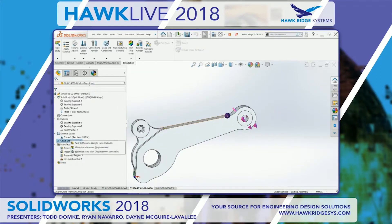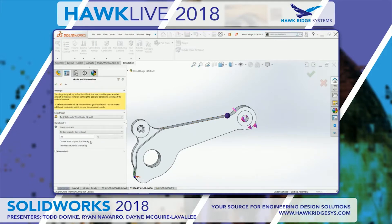Another manufacturing control I want to apply is a demold direction. This is going to mold together, and I'll define a direction of pull — that's going to make sure no undercuts get generated so I can have a castable part. The goal I'm setting is to minimize the weight, since this is going in the hood of a race car and needs to be as light as possible. I'm going to try and reduce the mass by 70%.